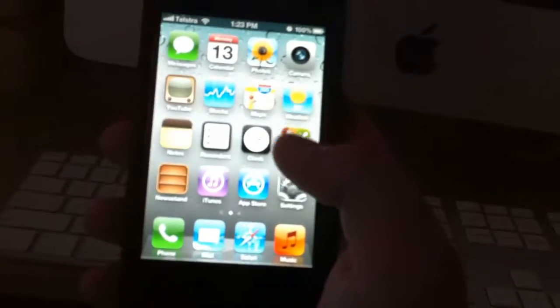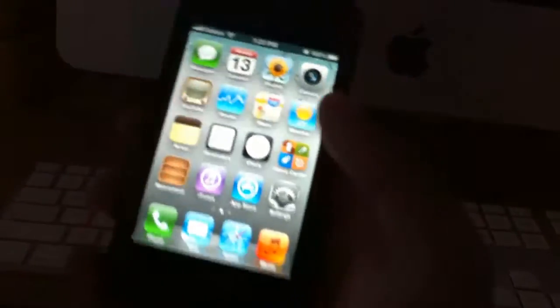You can swipe down from the top and it brings up notifications center. It's 13 degrees where I am.